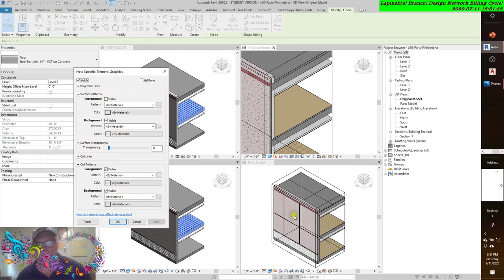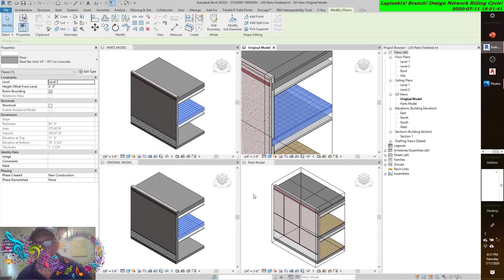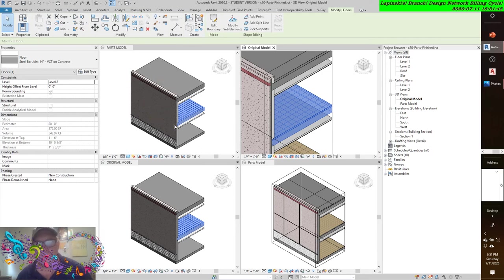Let's go back to element again - override graphics in view by element. Surface pattern, apply. It stayed on there by this element, but the 12 inch generic concrete floor that I augmented with the vinyl tile below it, it didn't. Yet it still remained on in both floors in the parts model.